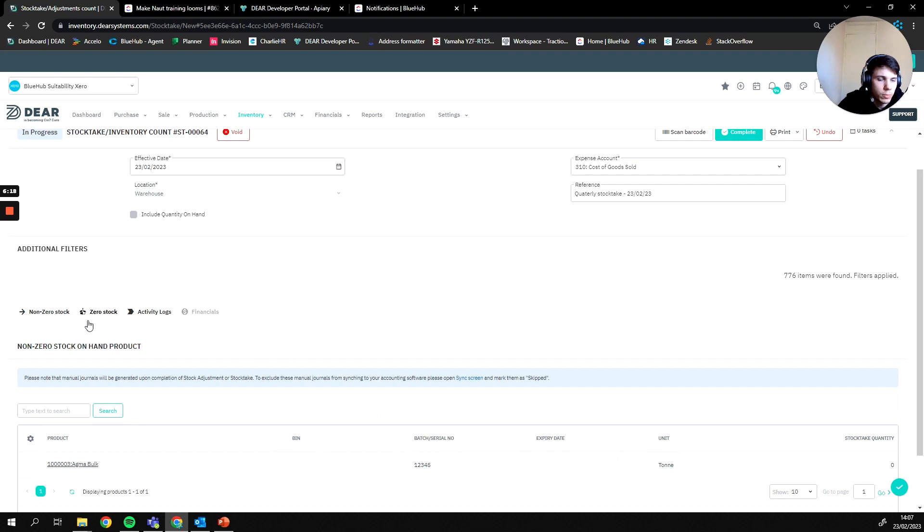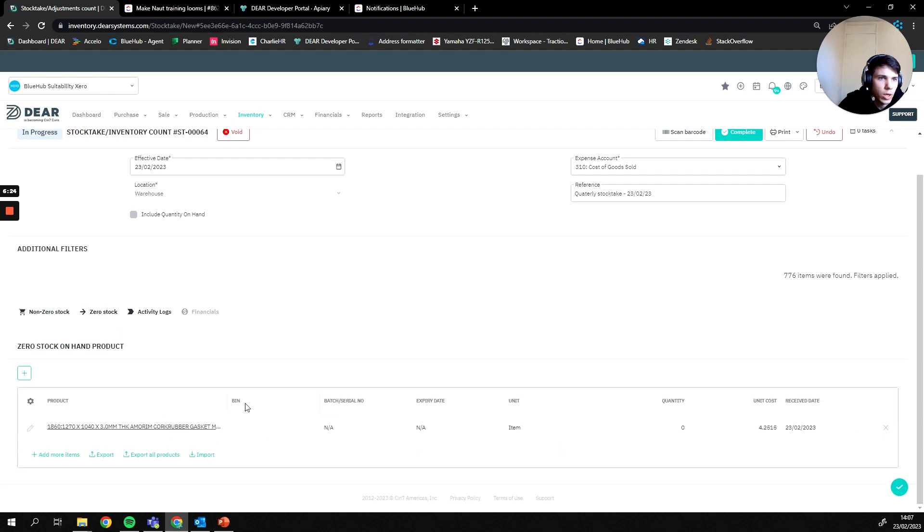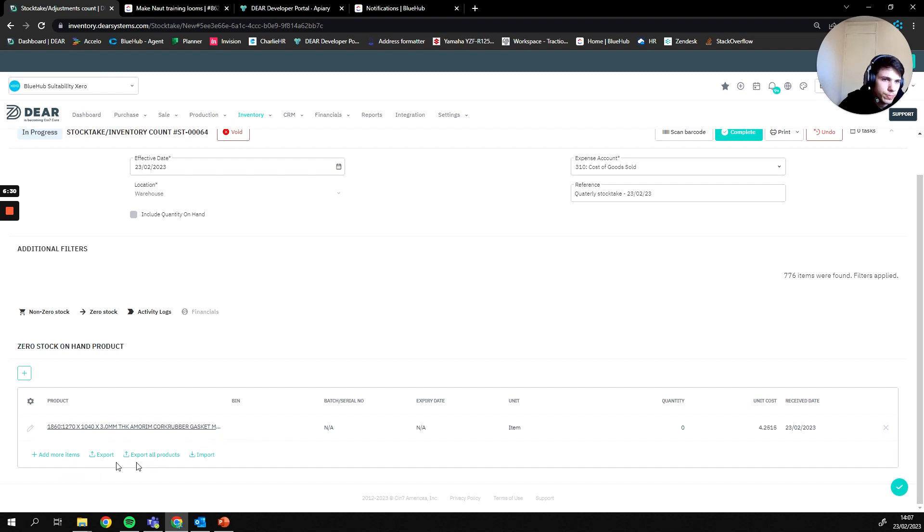From here, you either do both of those options, meaning that you adjust what is currently in the system and then also add new things to the system, or you can do it in bulk via an import using the export and import options.